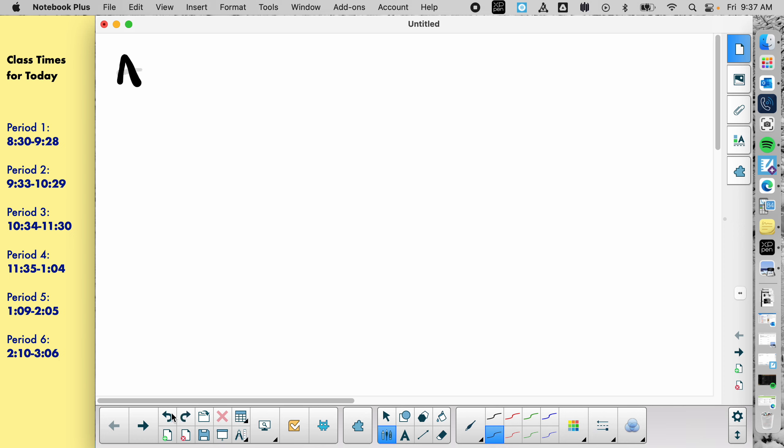Actually, no, here let me make this poorly drawn picture.